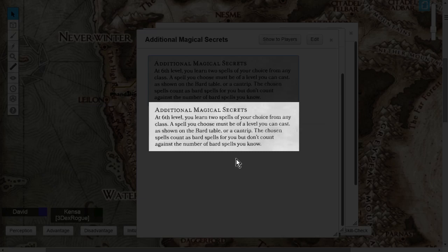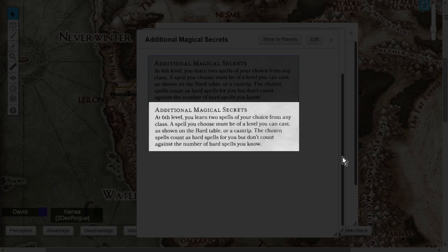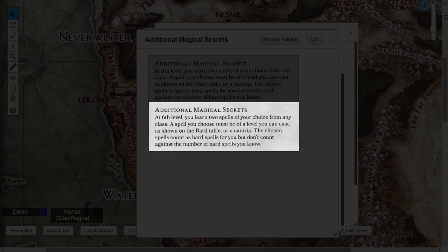These spells that you choose, they count as Bard spells for you now, but they do not count against the number of total Bard spells you know. At level 6, you know a total of 9 spells between 1st, 2nd, and 3rd level. Additional Magical Secrets allows you to take these two more, which really, in reality, raises your maximum from 9 to 11.